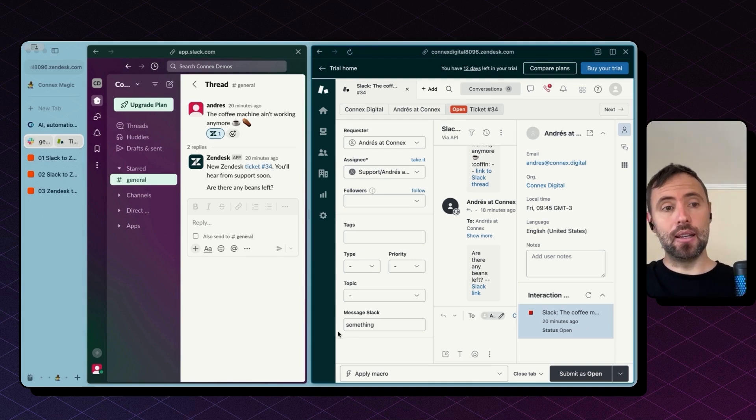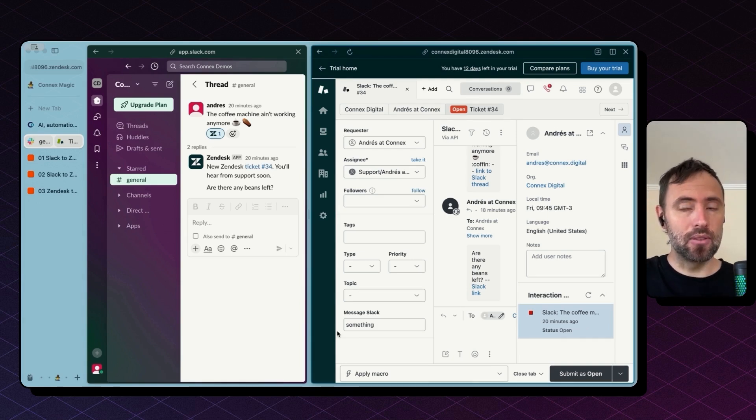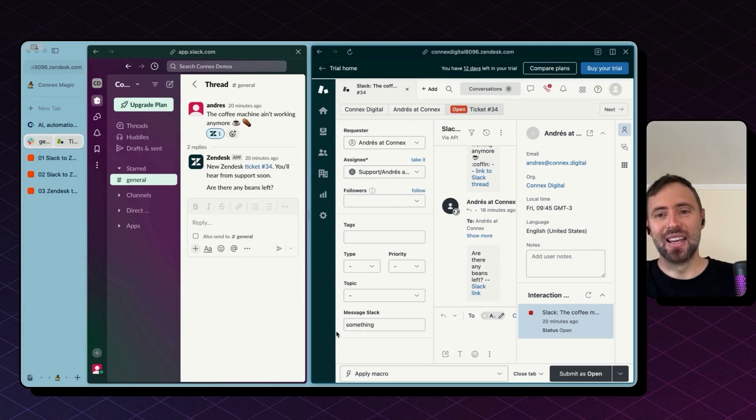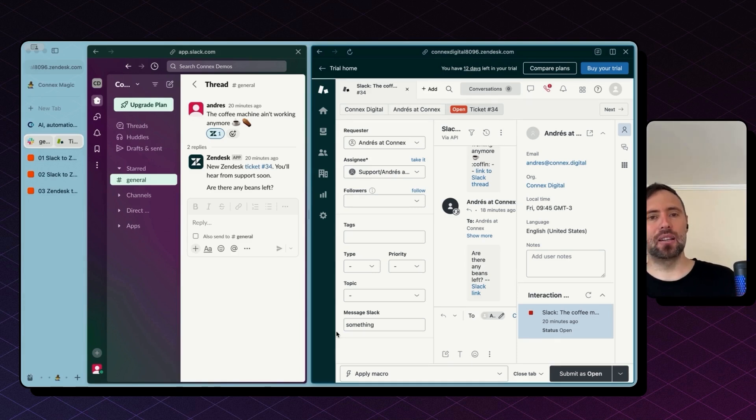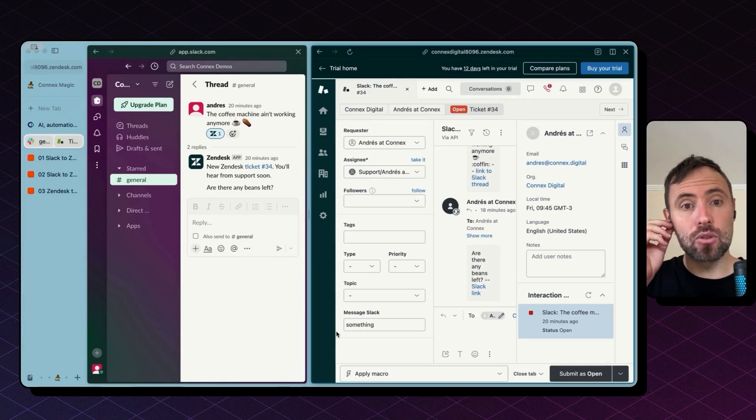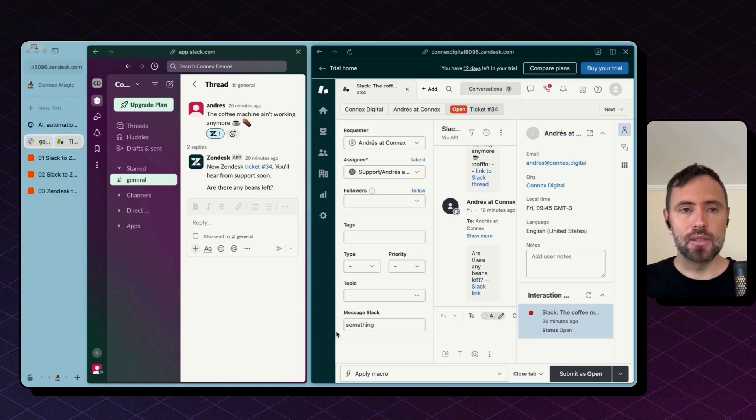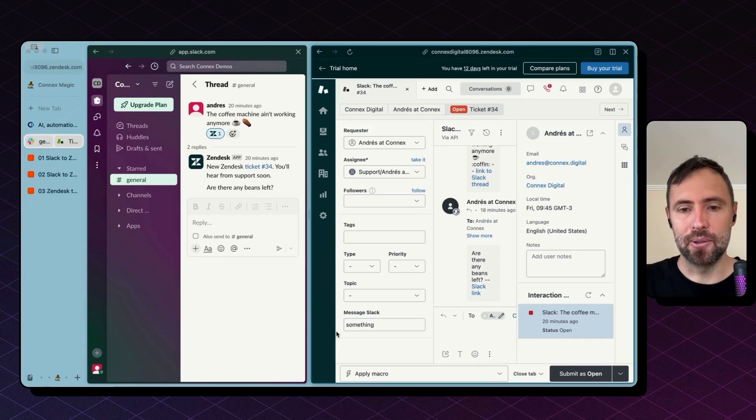Now the zap, the second zap that we saw will bring the message from Slack back into Zendesk. This can sound a little bit complicated but this is how I wanted to show you today to keep it as simple as possible for you to implement.